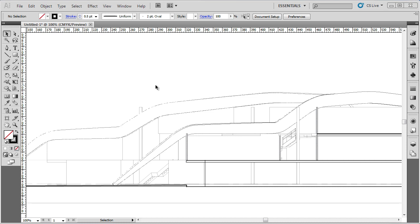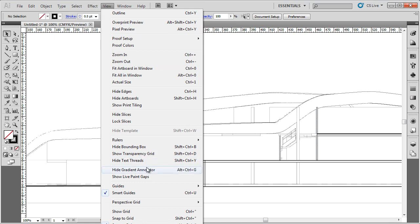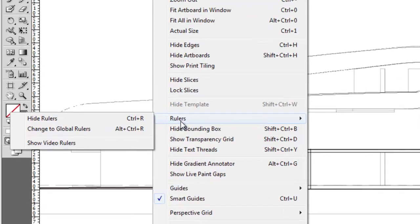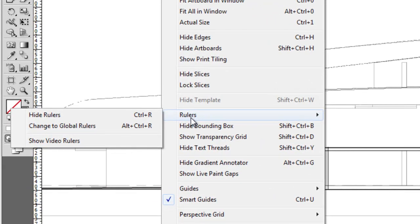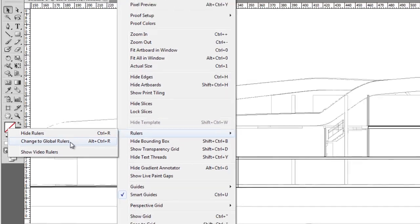For the moment, there's only one more thing I'll show you about the rulers, and that's how to switch between the artboard and the global ruler. This can be useful when you have numerous artboards and you want to measure across both of them or have individual rulers for each artboard. It's sitting right underneath the hide and show rulers option in the View menu in Rulers, and you just click on Change to Global Rulers or Change to Artboard Rulers.